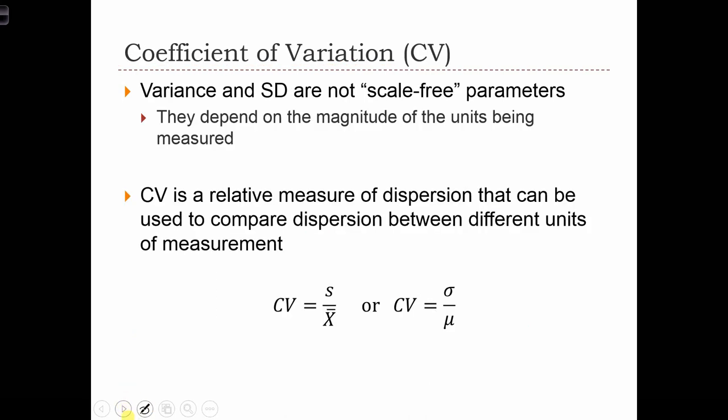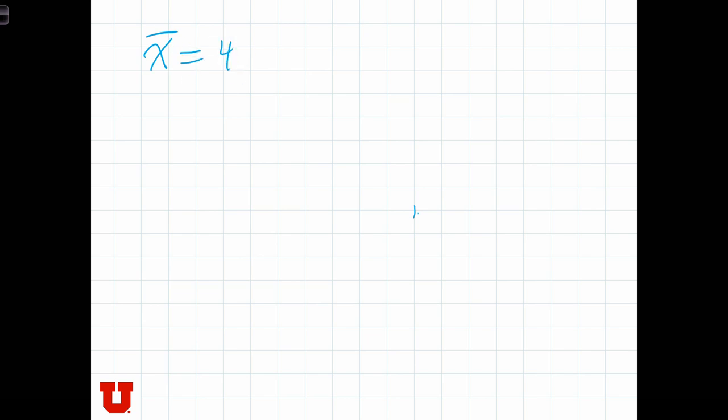All of that is fine and dandy, except standard deviation and variance still don't allow us to really understand the difference in dispersion when comparing between data sets measured in two different units of measurement. Imagine we are taking a sample of trees and measuring height and weight. Let x equal the height of the trees, where x-bar is 40 feet — the average height was 40 feet — and the standard deviation was 15 feet.